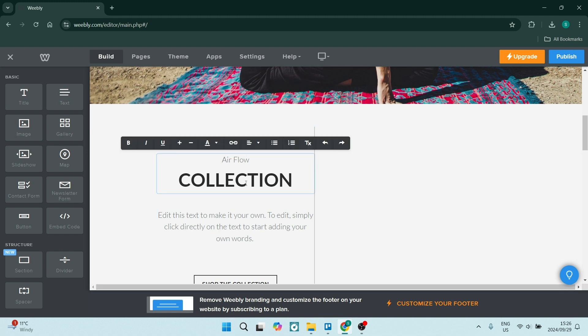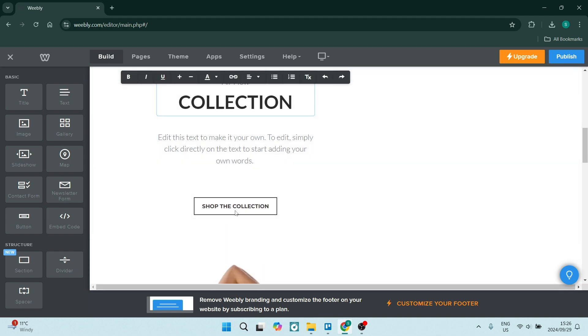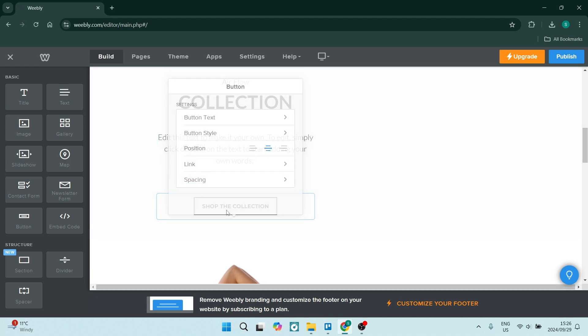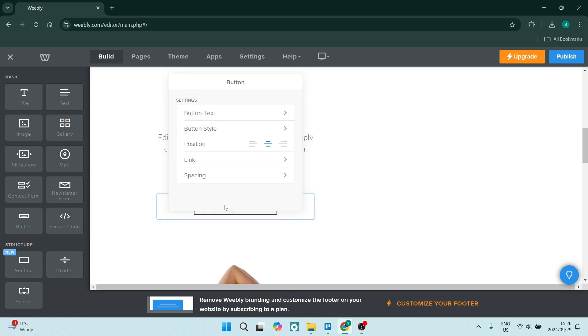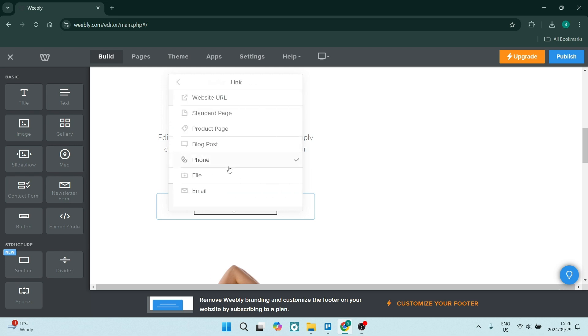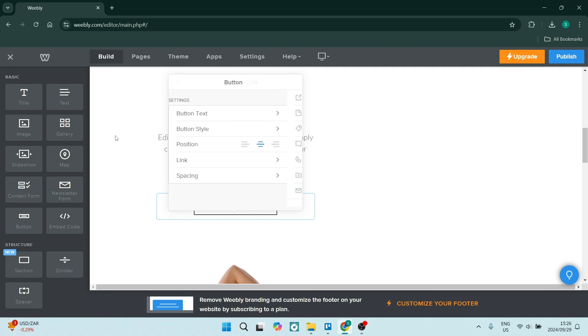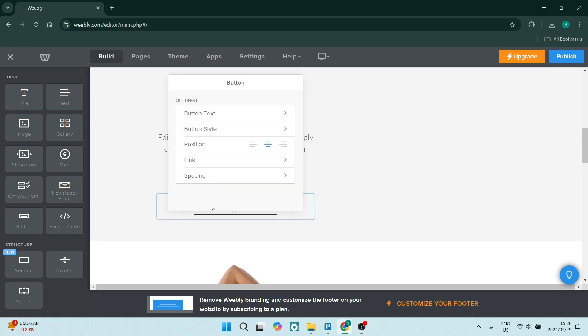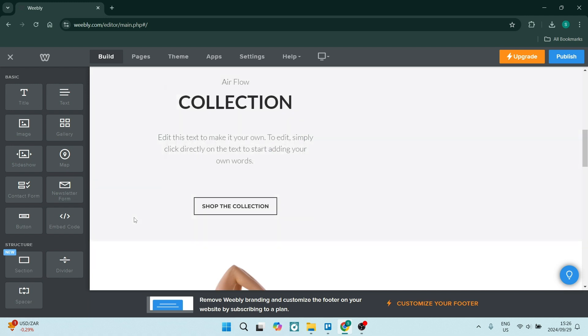Once you go down, you can continue to click on every block that's been added here and you can edit them all appropriately. This over here is a button, so you can change the style, the text position, link, and spacing. This link will take you to wherever you direct it to.